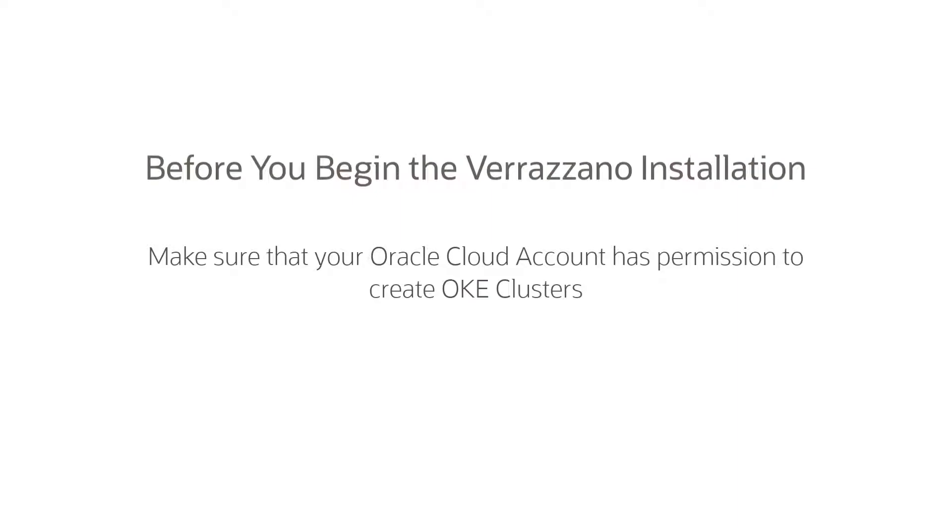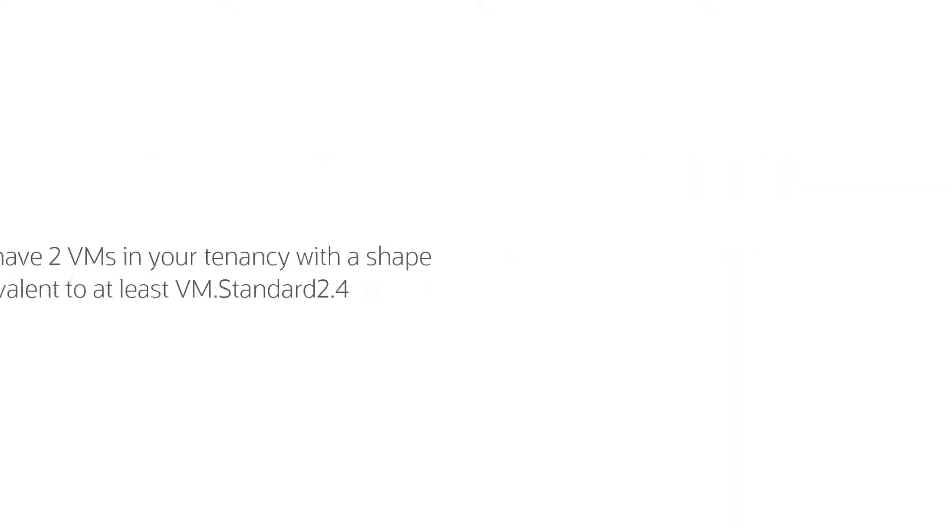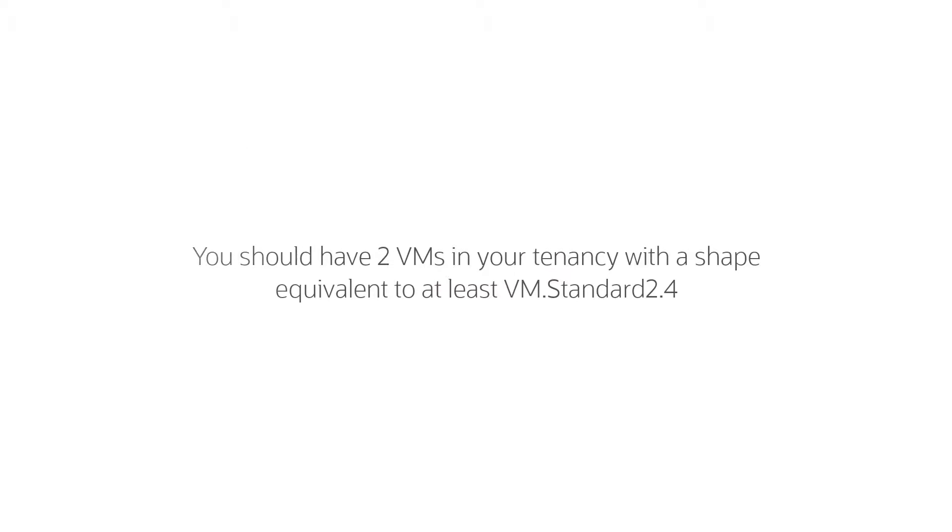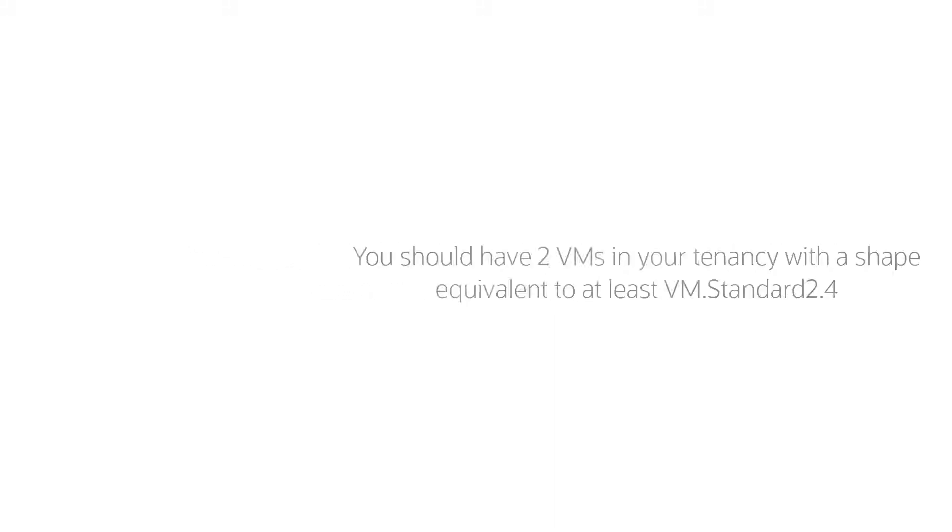Before installing, you'll need an Oracle Cloud account with permission to create OKE clusters. You'll need at least two VMs available in your tenancy, with a shape equivalent to or better than VM Standard 2.4.